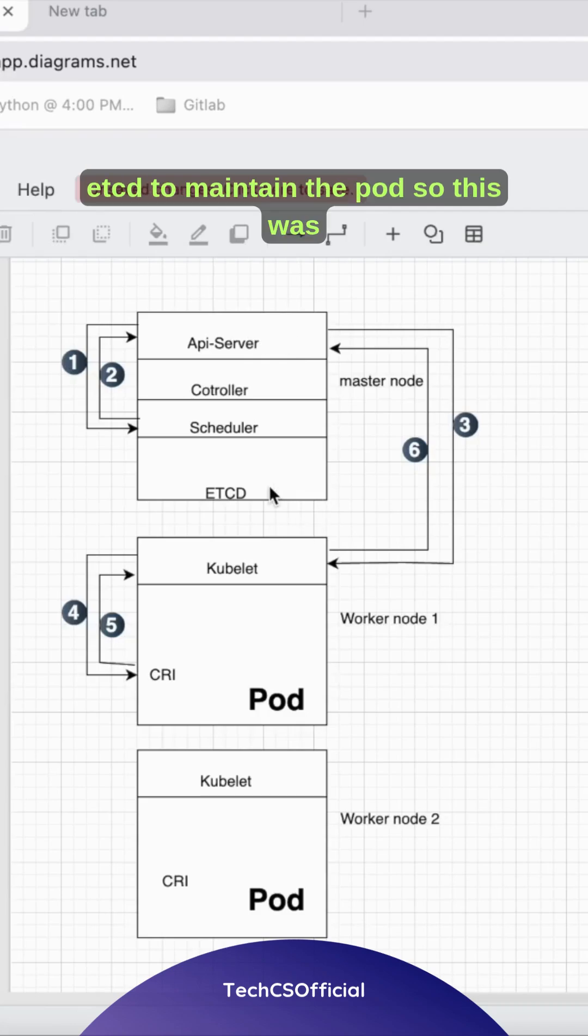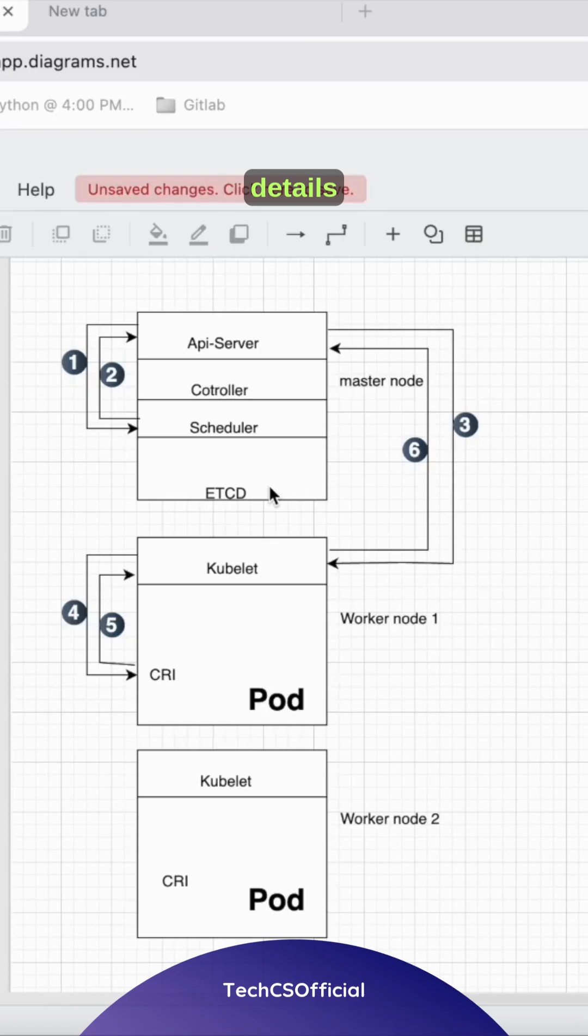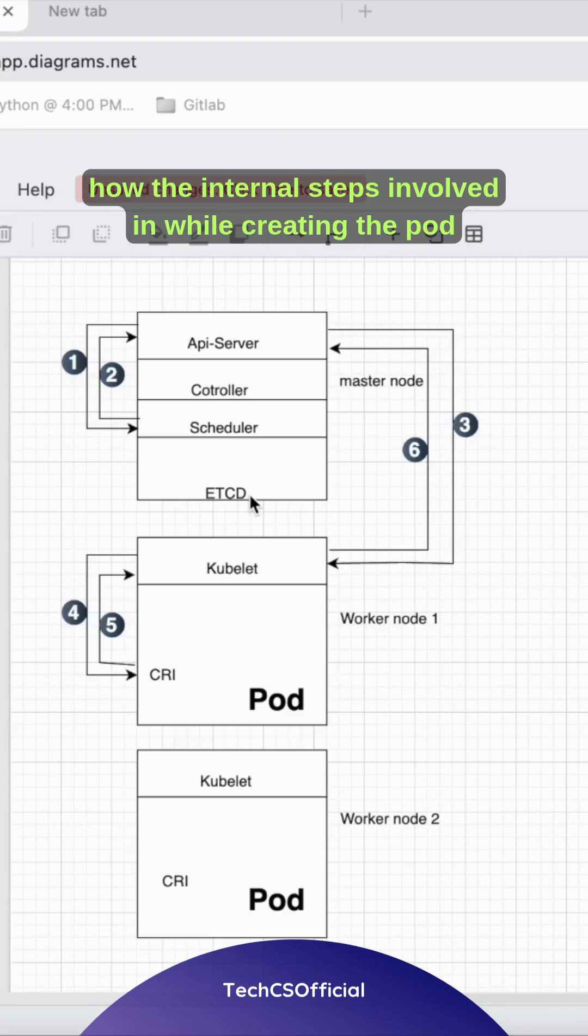The API server will request etcd to maintain the pod information. So this is how the internal steps are involved in creating a pod.